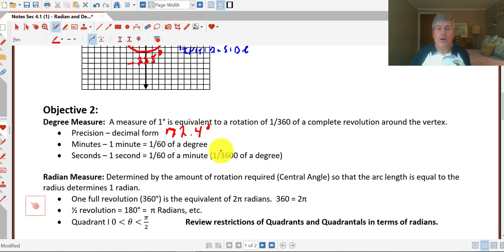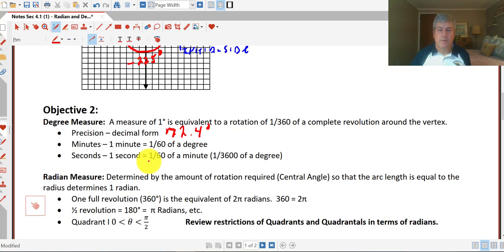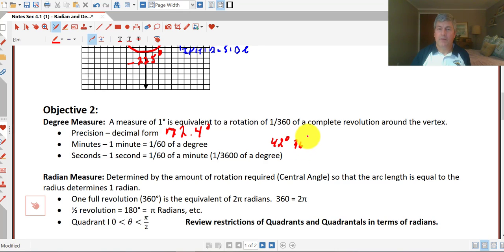Minutes — sixty minutes make up one degree, or a minute is one-sixtieth of a degree. And there are sixty seconds in one minute, or a second is one three-hundred-and-sixtieth of a degree. So you might see an angle measured at 42 degrees, thirty-six minutes, and twenty-four seconds, and we use hash marks to denote minutes and seconds.